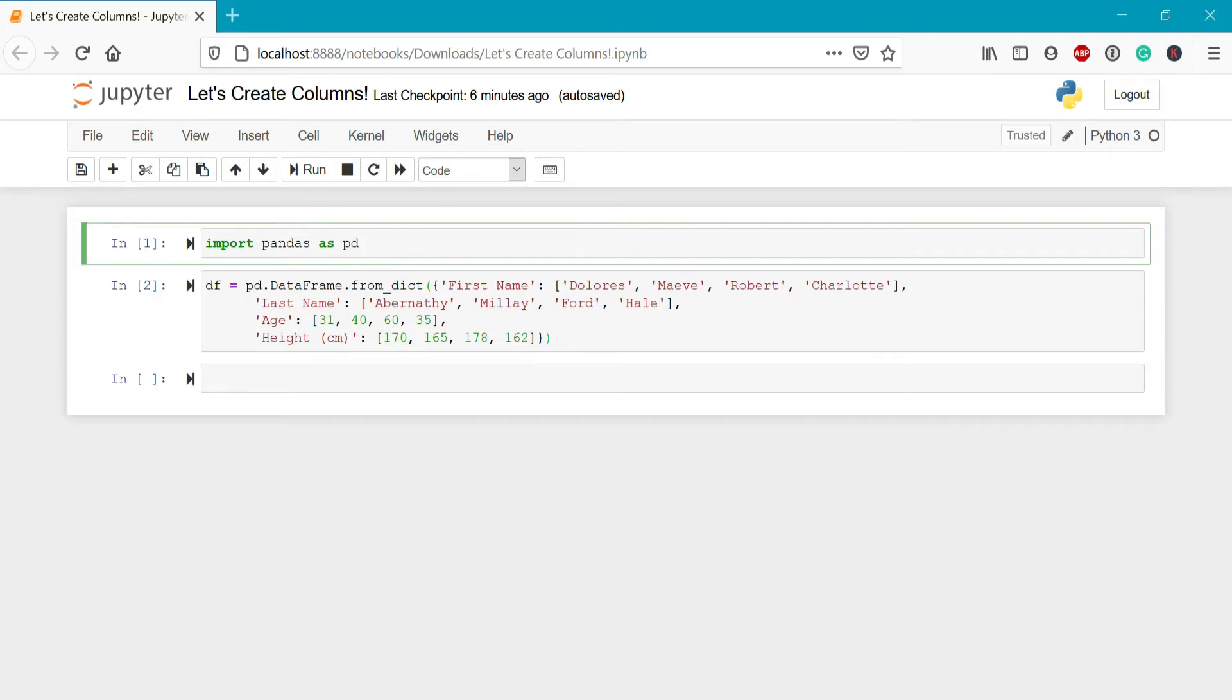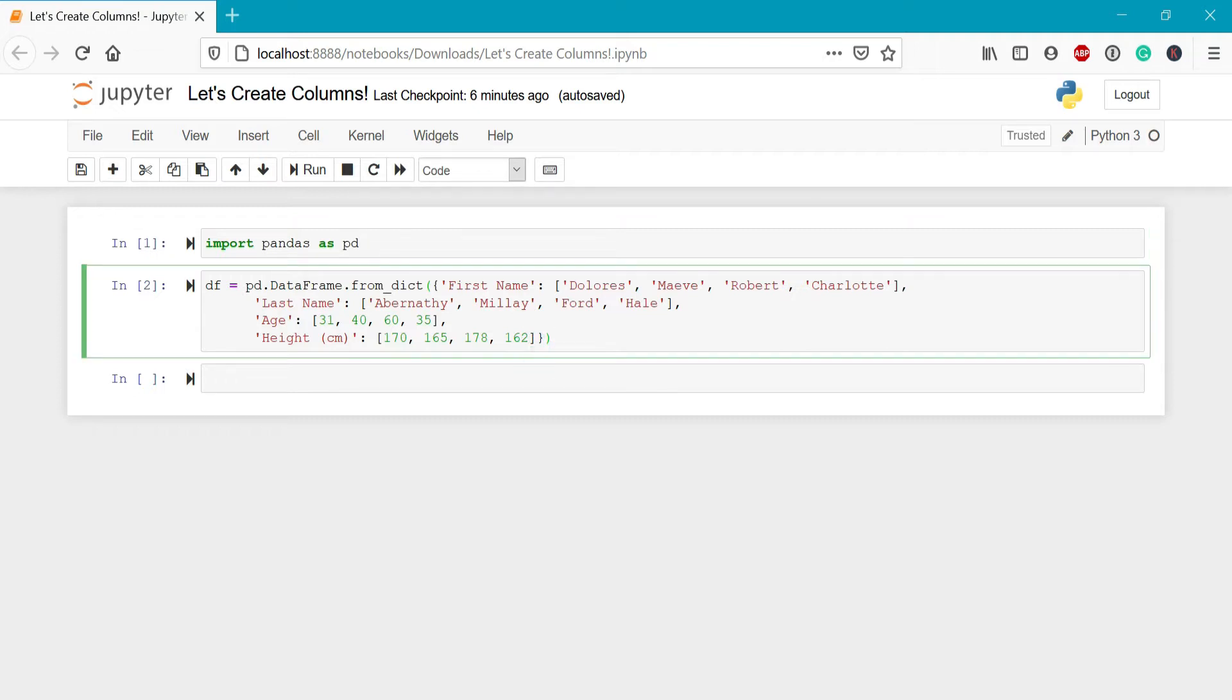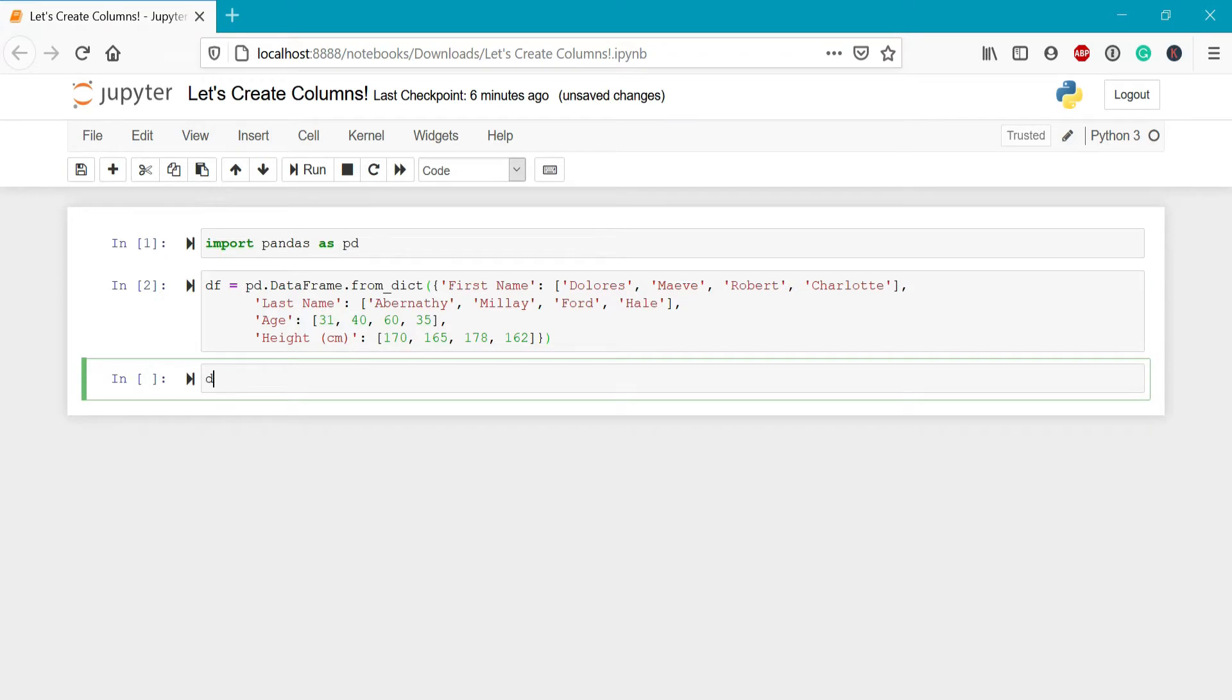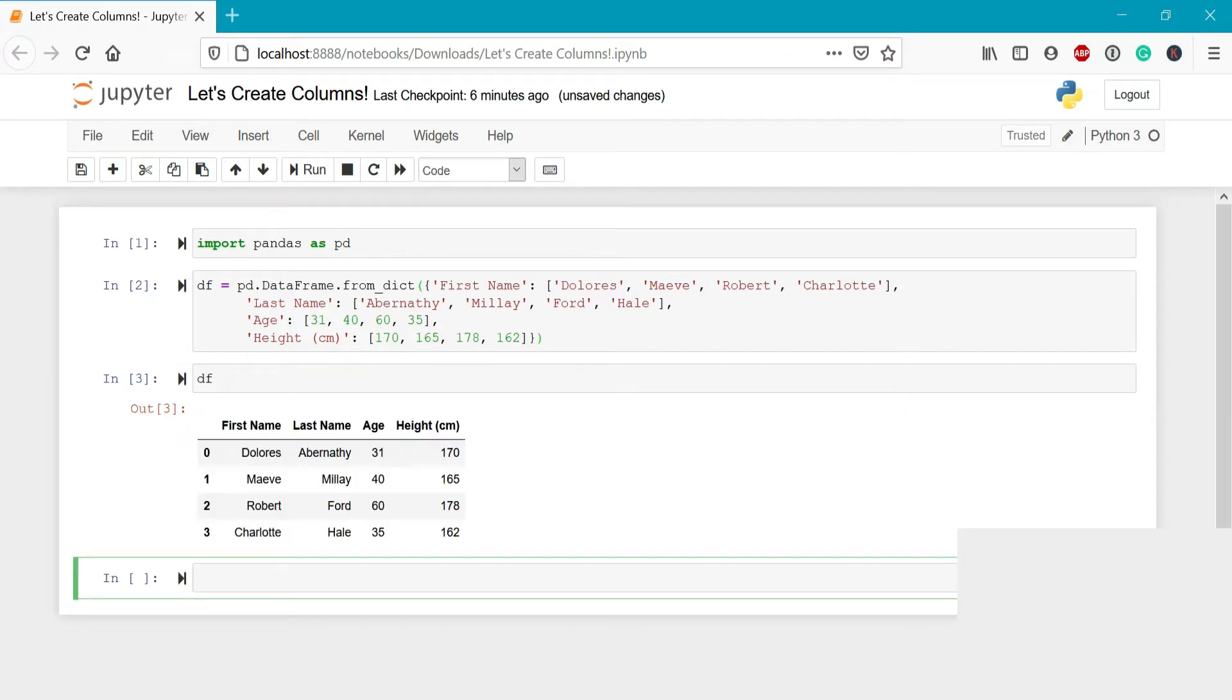I've already imported pandas here using the alias pd. Then I've created a new data frame using the from dict method. Let's take a look at what this data frame looks like by printing it out. We can see that we have a column for first and last name as well as an age column and a height in centimeters column.